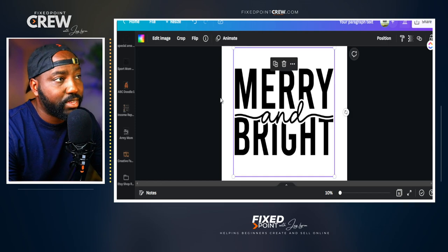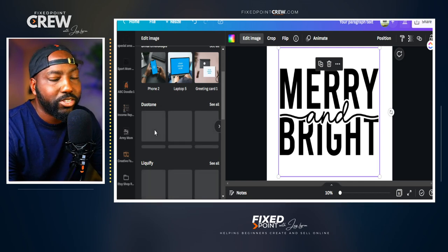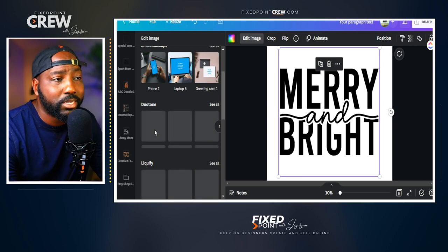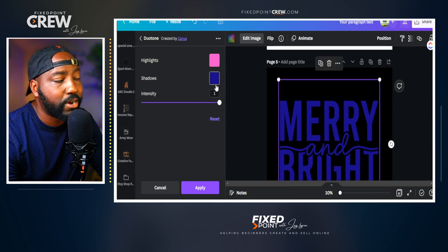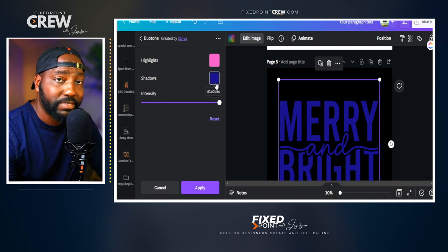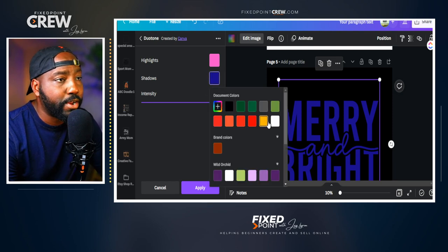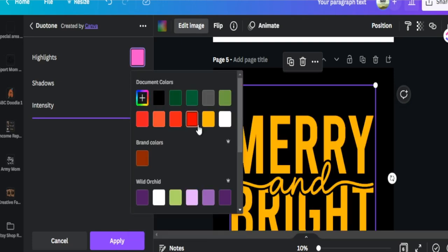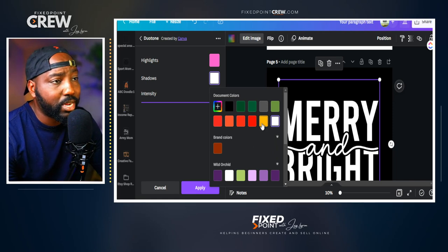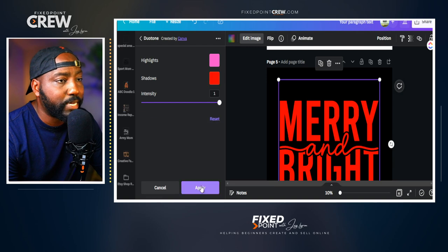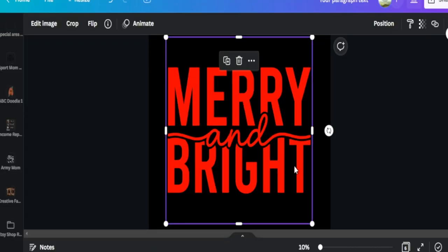Another easy way to change colors in Canva is through the edit mode's duotone feature. This lets you change black text and simple white text designs to different colors. You can also use it on images. Go into the duotone options, click to bring up the controls, and you can change the entire color. This is great if you're working with a PNG file where you can't use the SVG color wheel approach. You can adjust shadow and highlight to get just the right color — yellow, red, white, or black text versions are all possible.